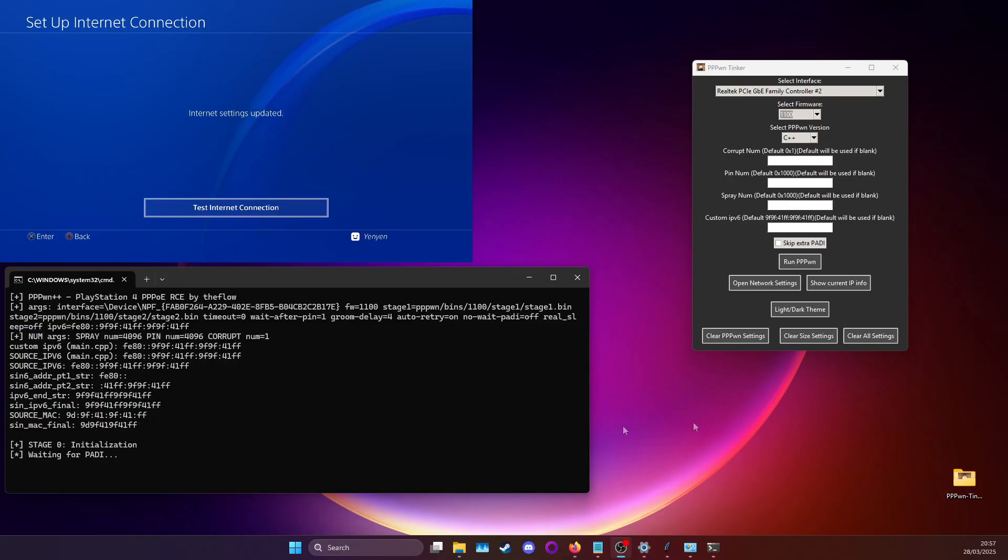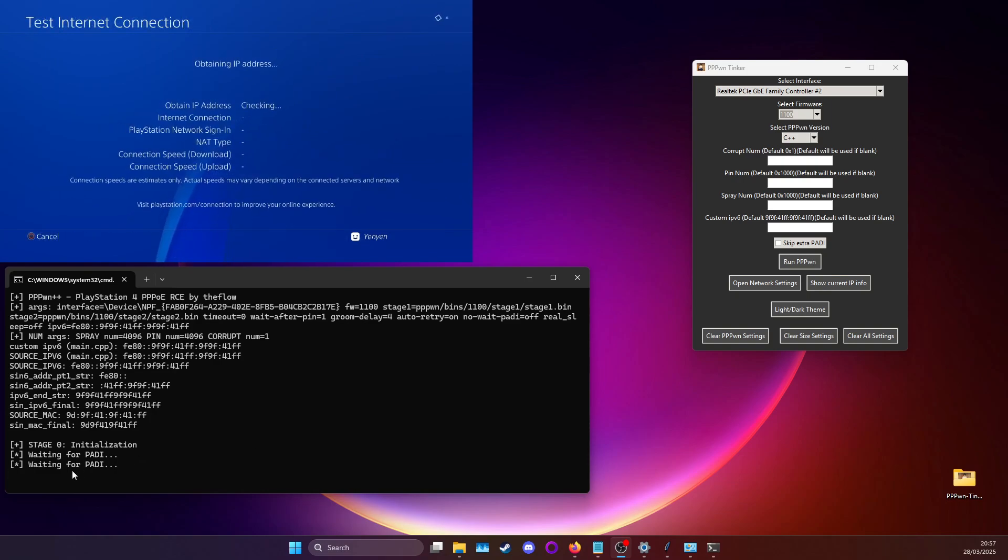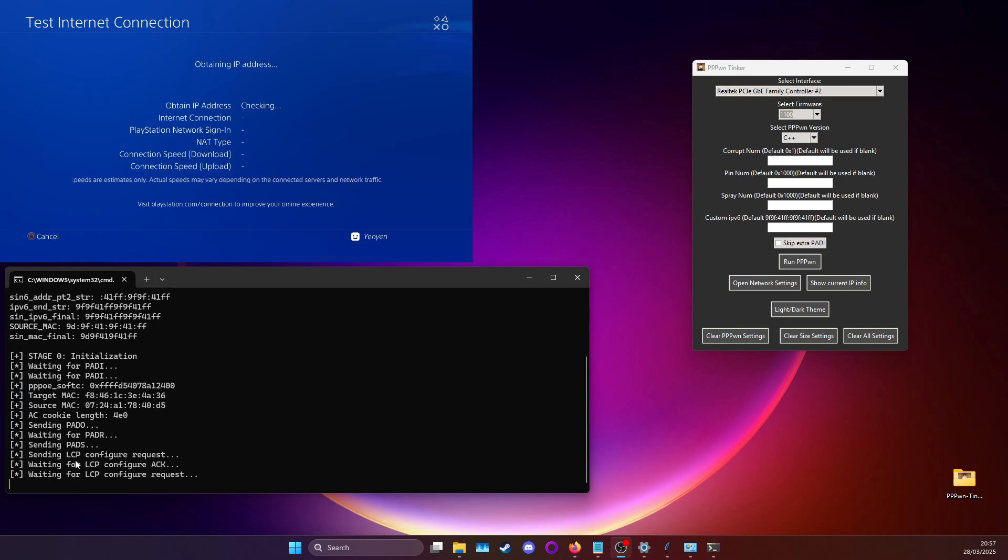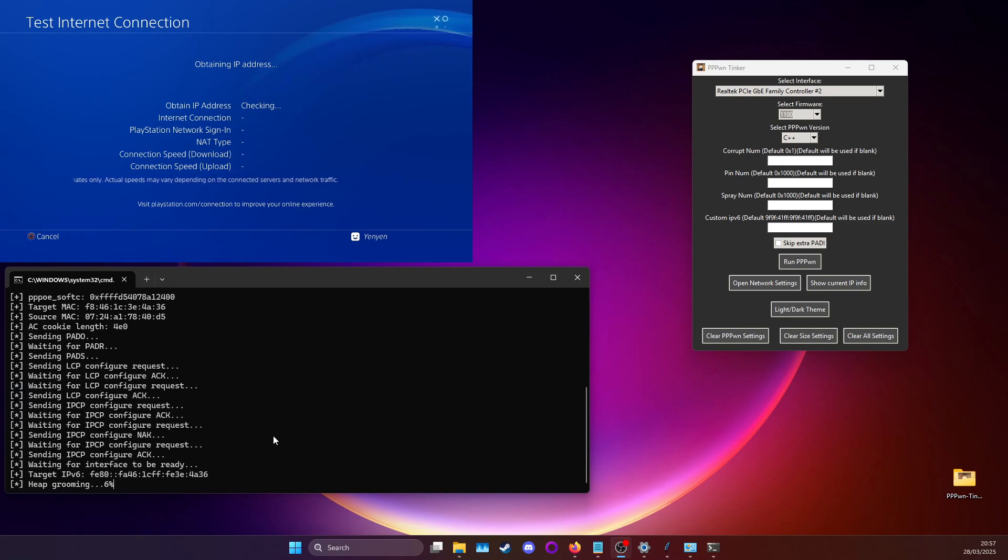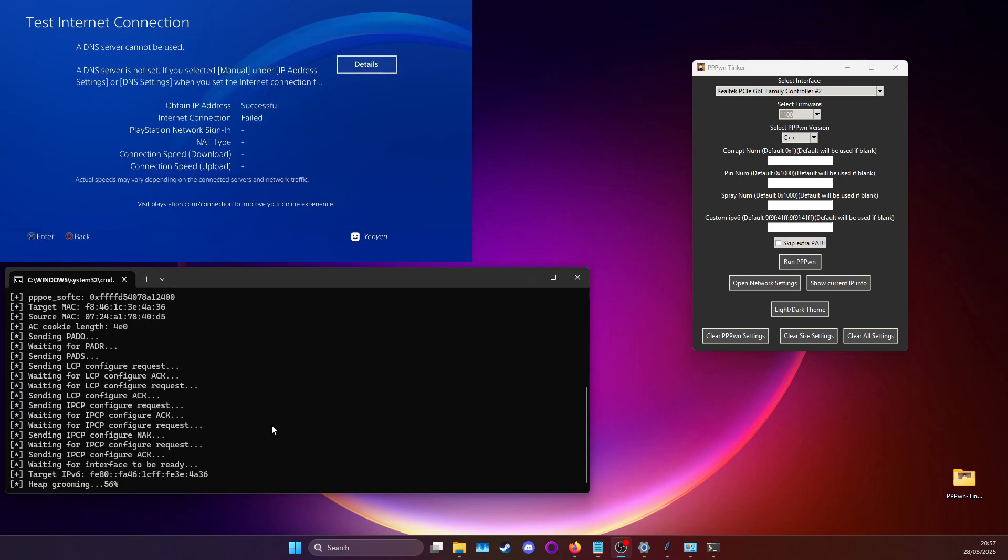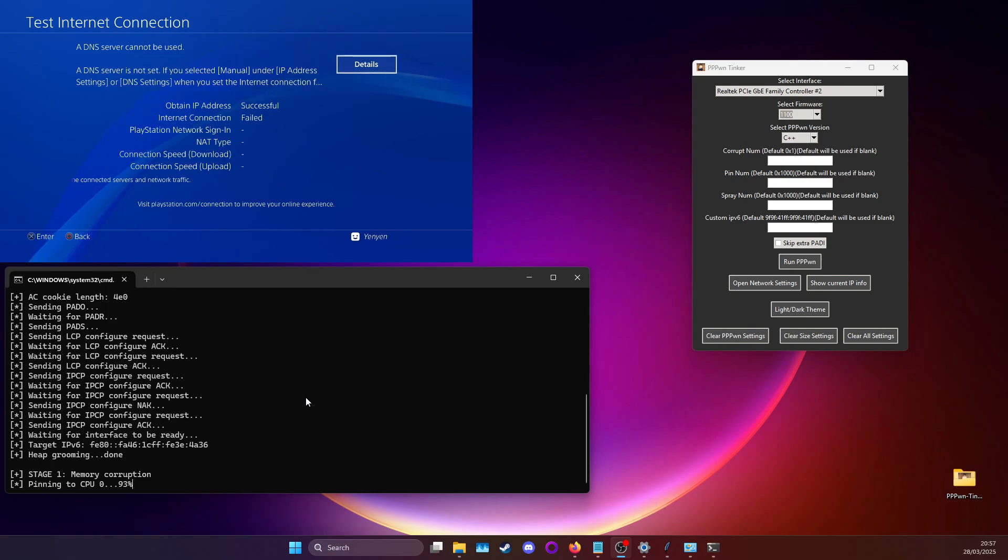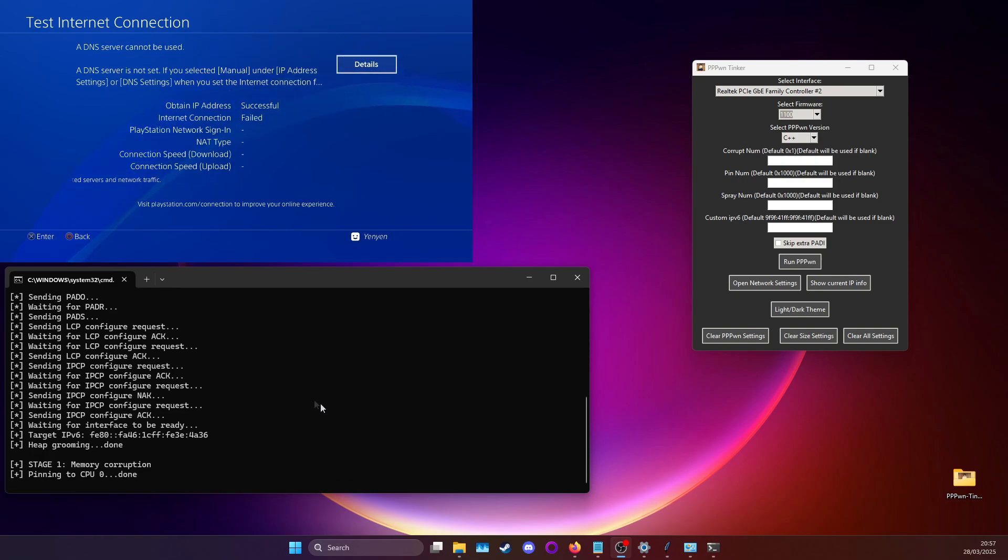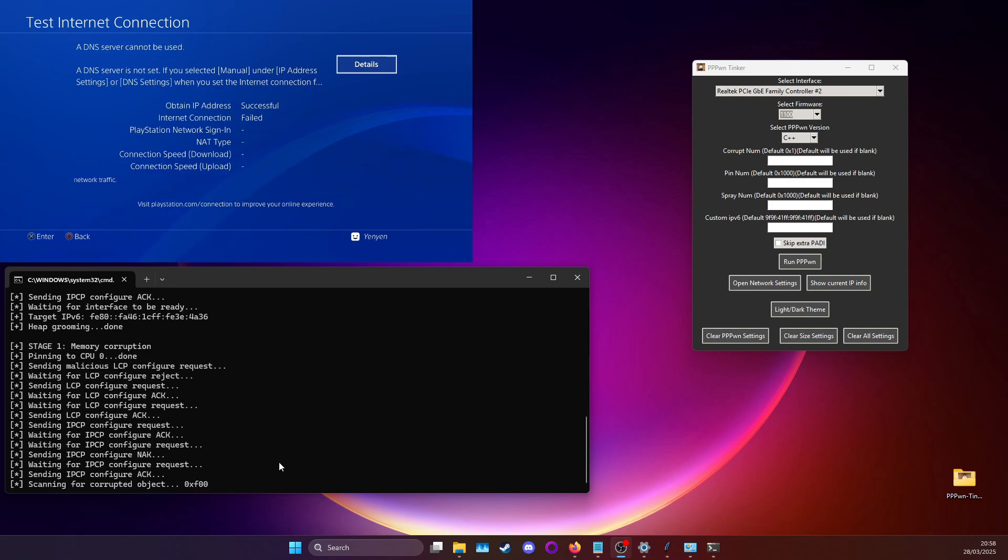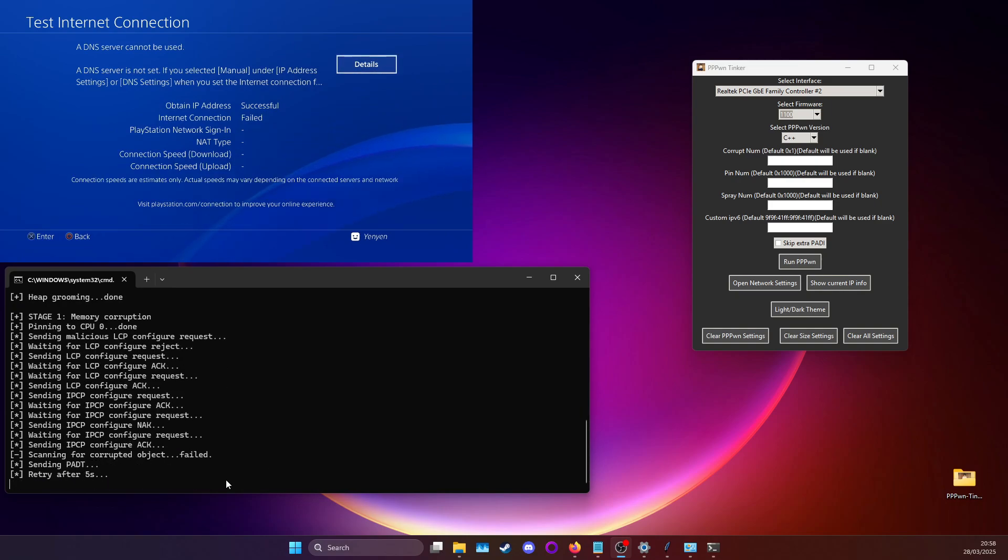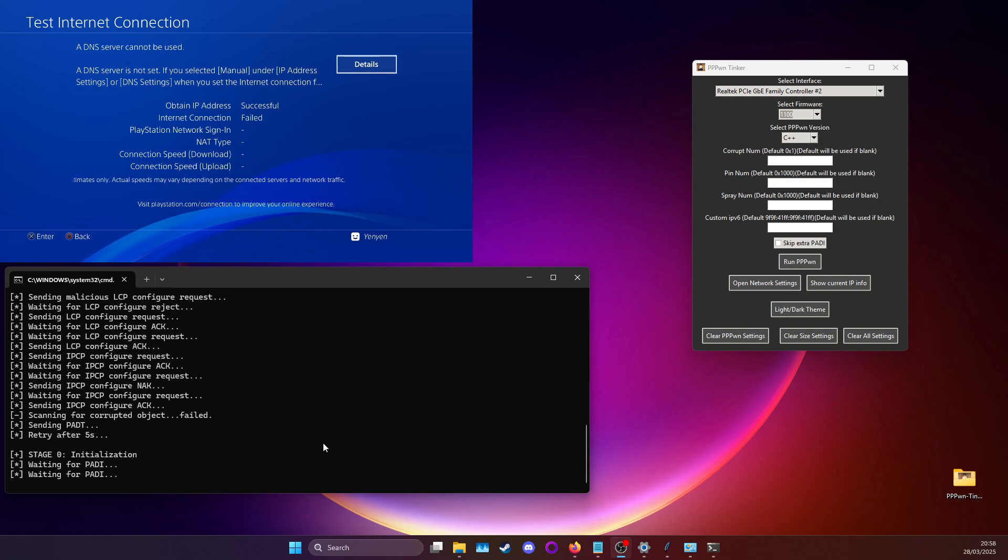A CMD window will open and if you've got waiting for PADI then it's all going well. What you should do next is test the internet connection and it should start. As it loads we'll go through different stages, just give it some time. Some relevant things are that if at stage one or stage two your console crashes, at the end of the video I'm going to show you what settings you need to change so you can get past that. Here as you see at one point it will be scanning for corrupted object. Here it will retry a few times and you just need to let it do its thing.